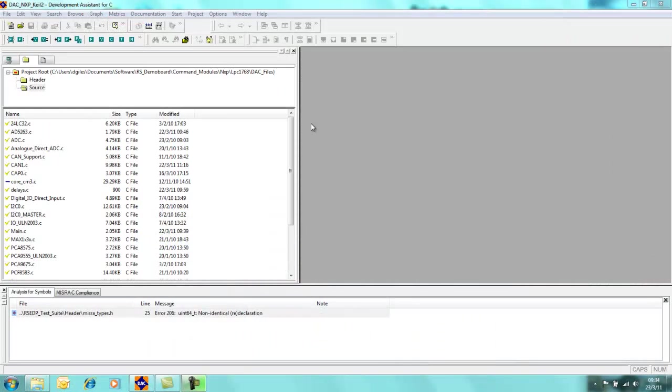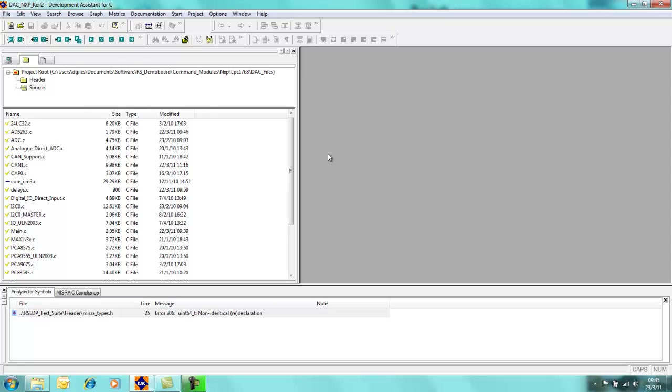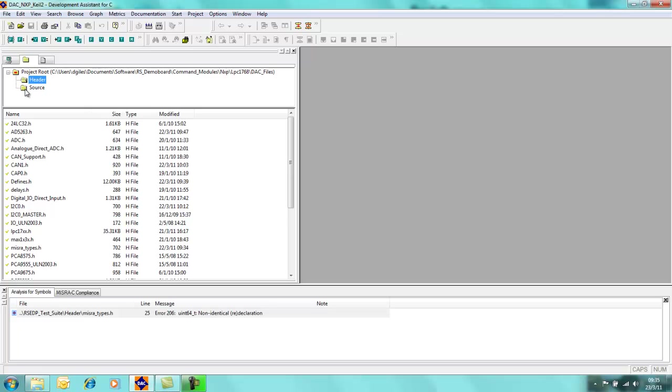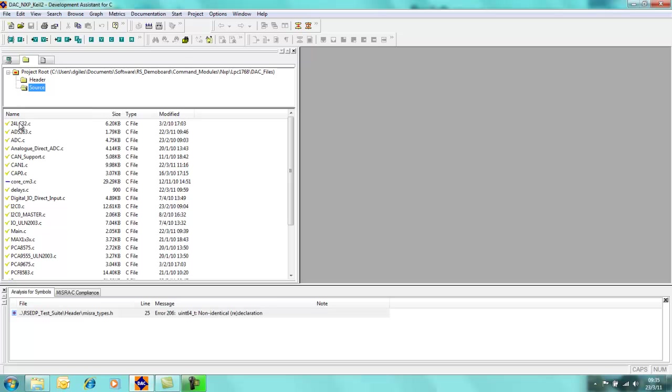This Development Assistant for C module assumes that you have already watched the overview video and that you know how to create a project and add the C source files and header files to that project. If we come back into the project again, we have the project root which is detailed here and I have two folders which contain files. This one is the header files for my particular project and this one here is all the source file projects.